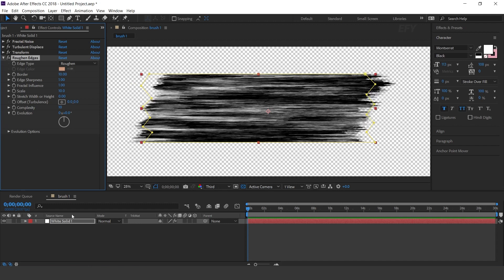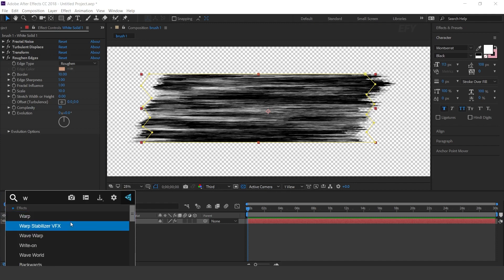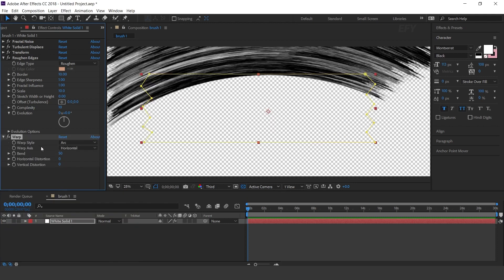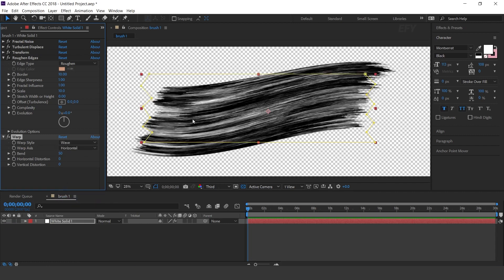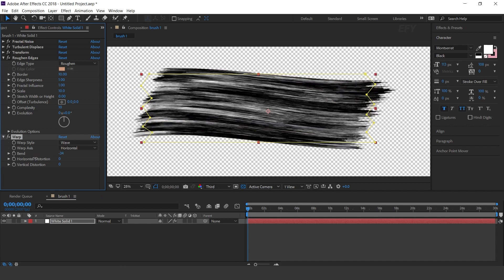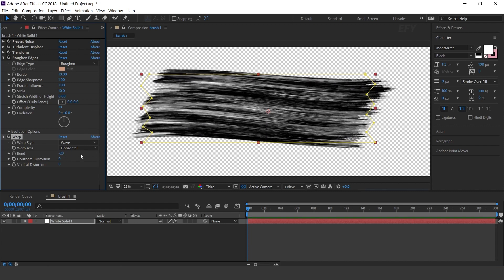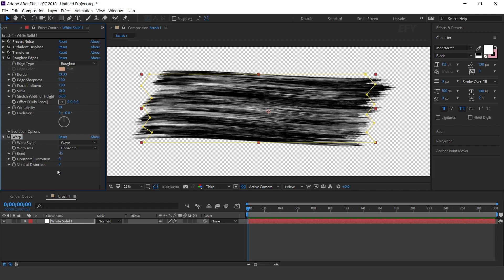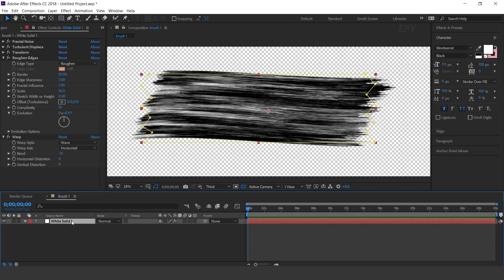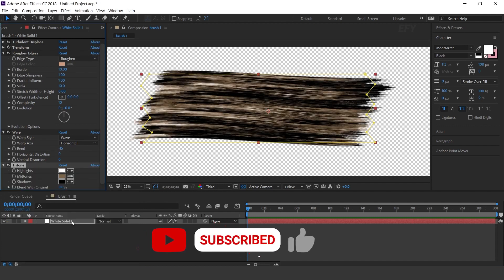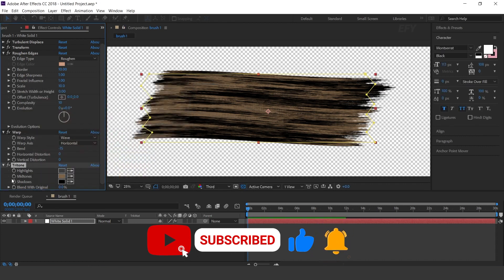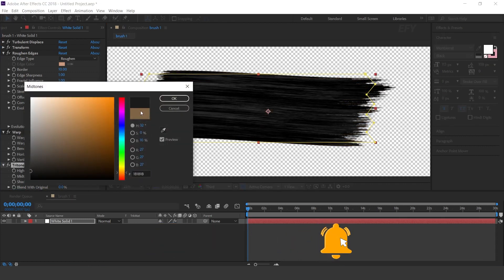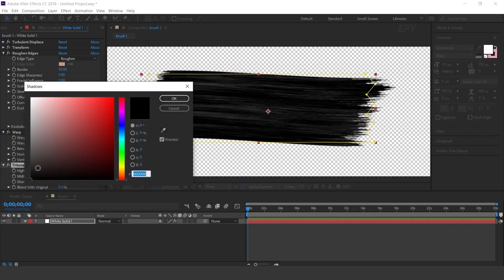Now search for the Warp effect. Change warp style to Wave and adjust the bend amount to minus 15. Now search for the Tritone effect. Change highlight color to a little dark gray, mid-tone color to a little black, and shadows to dark black.